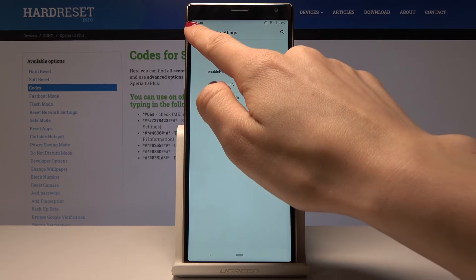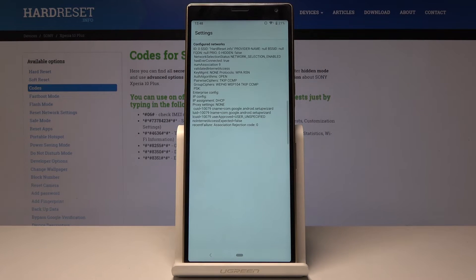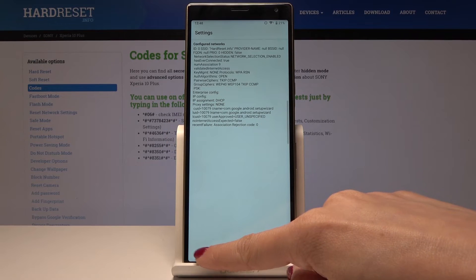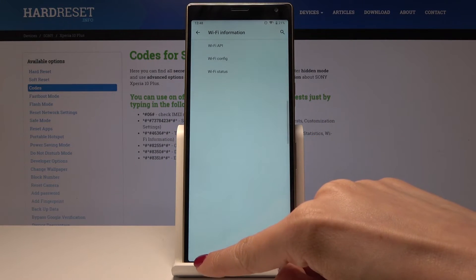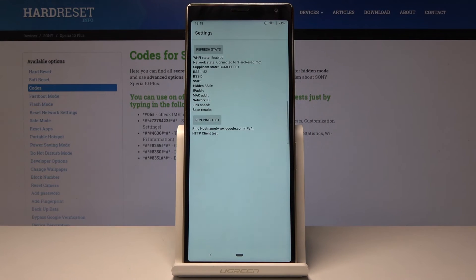Let's go back. Then you have Wi-Fi Configure, where you can check information about the connected network. Going back again, in Wi-Fi Status you can read details about the connected network.